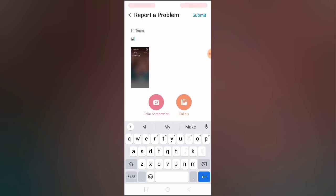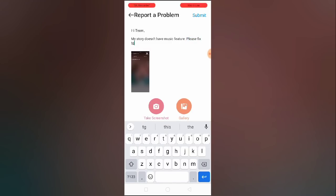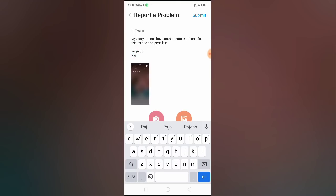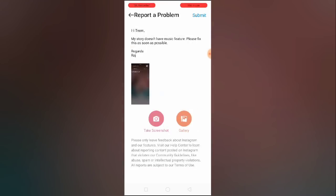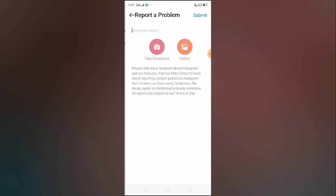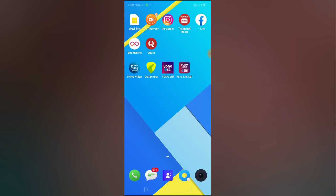In the report, type something like: 'Hi team, my story doesn't have the music feature. Please fix this as soon as possible.' Add your regards and name, then click the Submit button and select OK. Your request will be sent to the Instagram team and they will look at your error and fix the problem within 24 to 48 hours. I hope this video helped you — thank you so much for watching, bye bye.